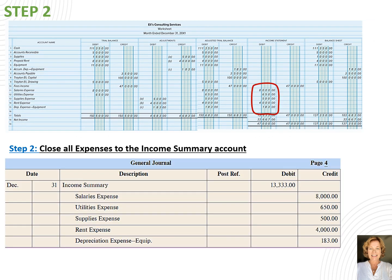Step 2 of the closing process involves closing out all expense accounts and any other income statement accounts with debit balances to income summary. There are 5 income statement accounts that are expense accounts. So let's close out the expense accounts which all together add up to $13,333. We debit income summary first for $13,333 and then credit each expense account. Let's write that journal entry into the general journal.